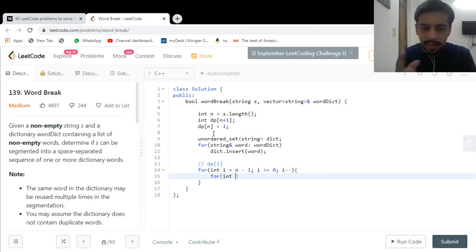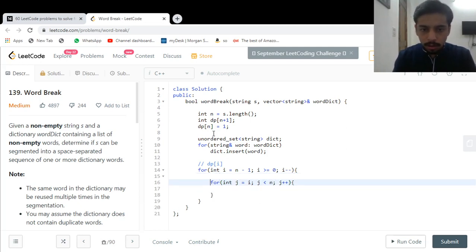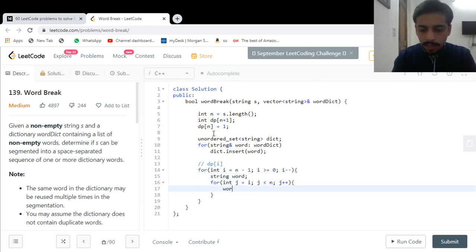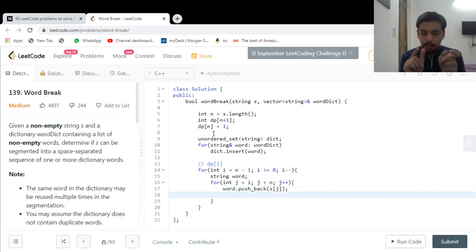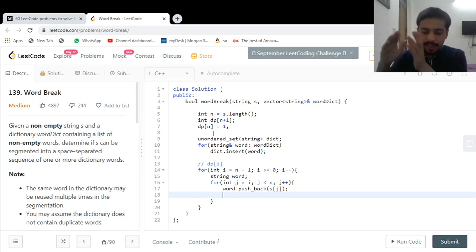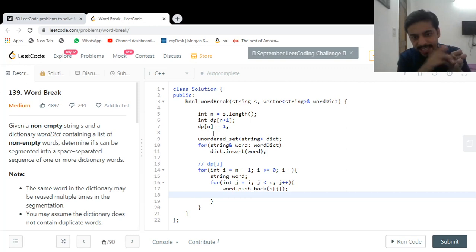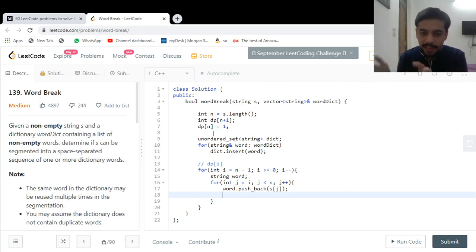I try to take a word starting from position i. So j goes from i to less than n with j++. The current word being built is a string 'word' with word.push_back(s[j]). At each step, if this word exists in the dictionary and dp[j+1] is also true, then dp[i] becomes true — because I found a valid fragment from i to j and the rest can also be broken.